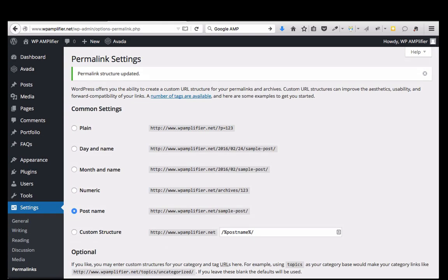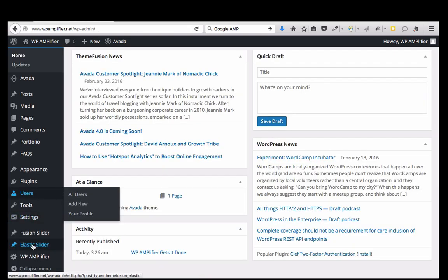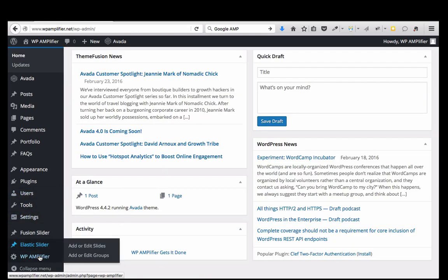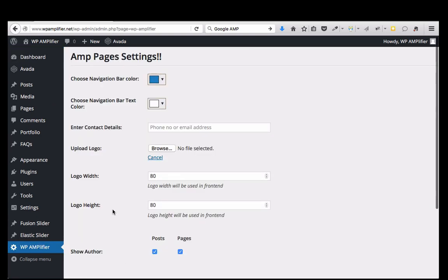So now I've refreshed my permalinks, so I'm good there. Now I'm going to go to the bottom and go down to WP Amplifier. This is the admin area where you set some of the choices and options for the plugin. So the very first thing we do is we can set the color of the header, something that fits thematically with the website.